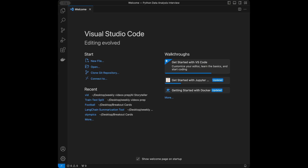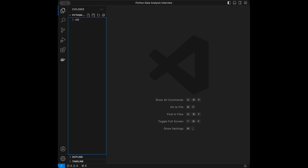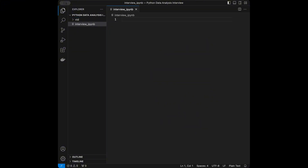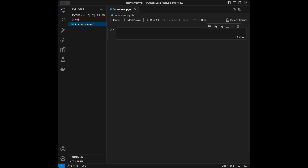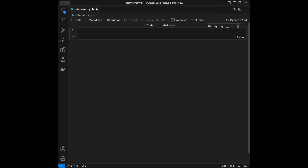Welcome back to a new interview exercise video. In this video we are going to solve some Python pandas data analysis interview questions. I'm going to be using VS Code Visual Studio Code. I'll close the welcome page, open the explorer, and create a file called interview.ipynb — I want to go question by question using a Jupyter notebook. I'll select kernel Python 3.11.4.